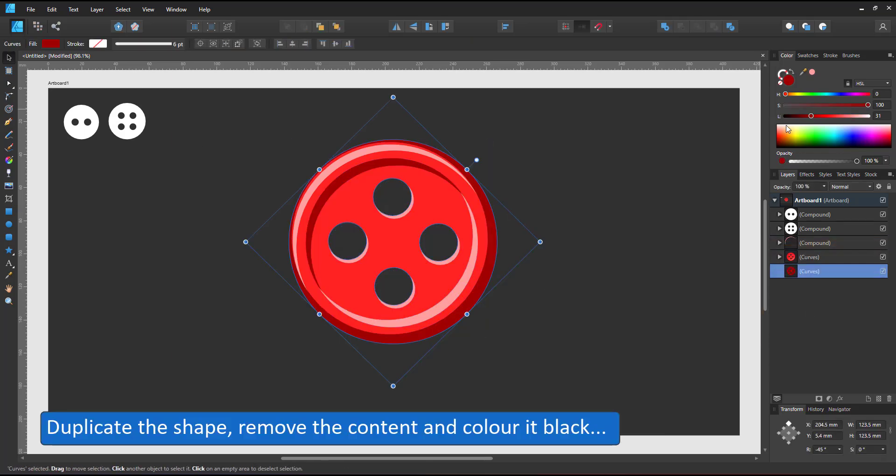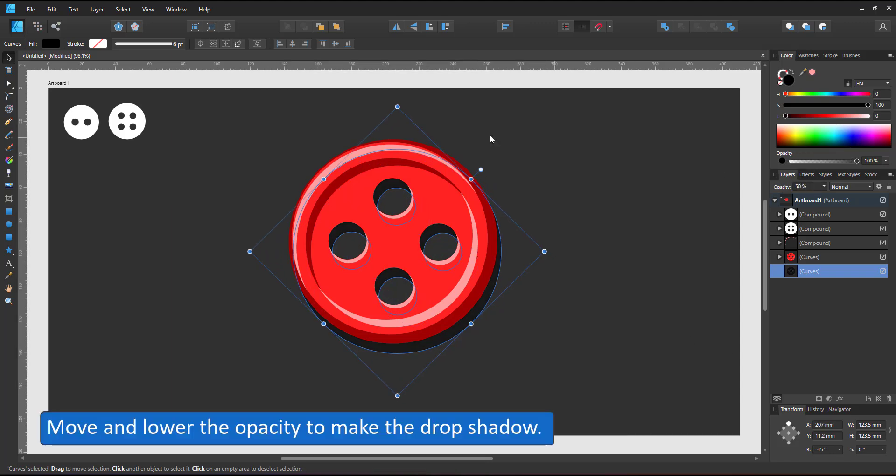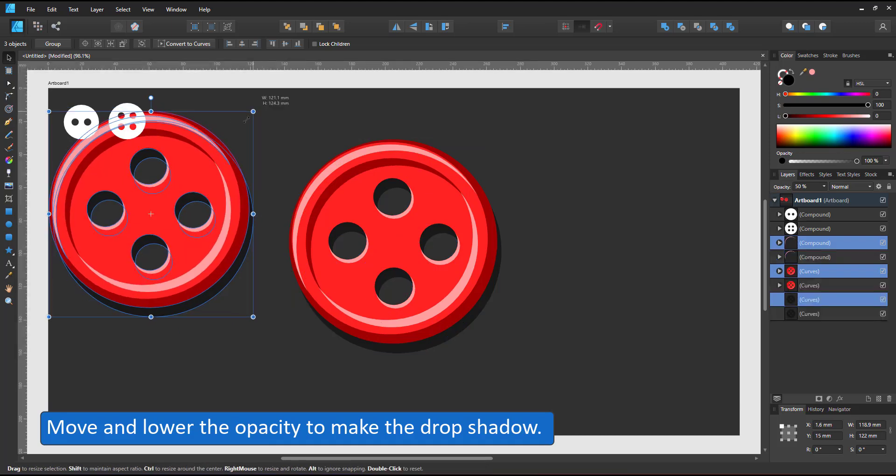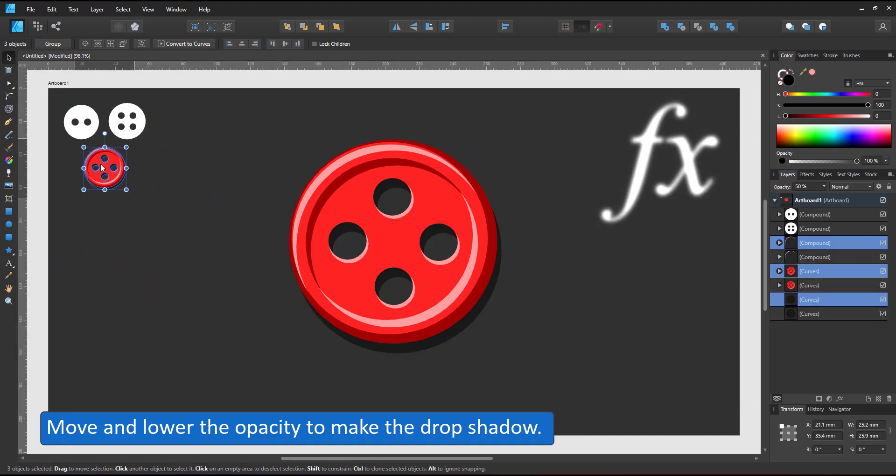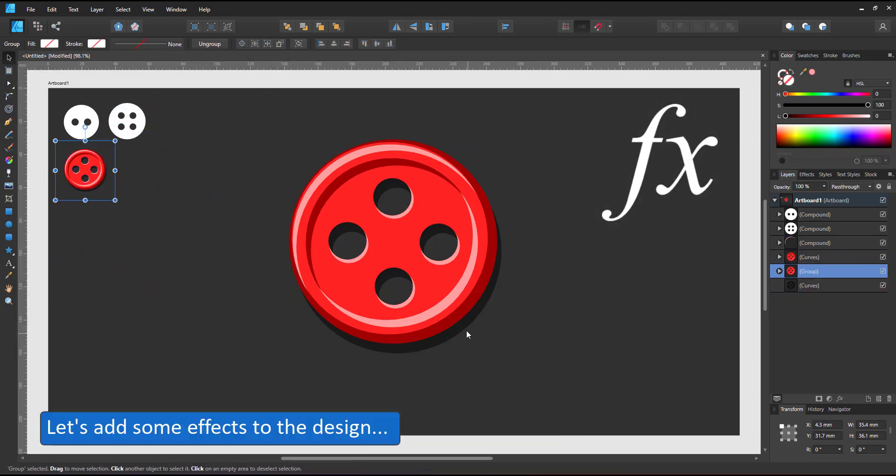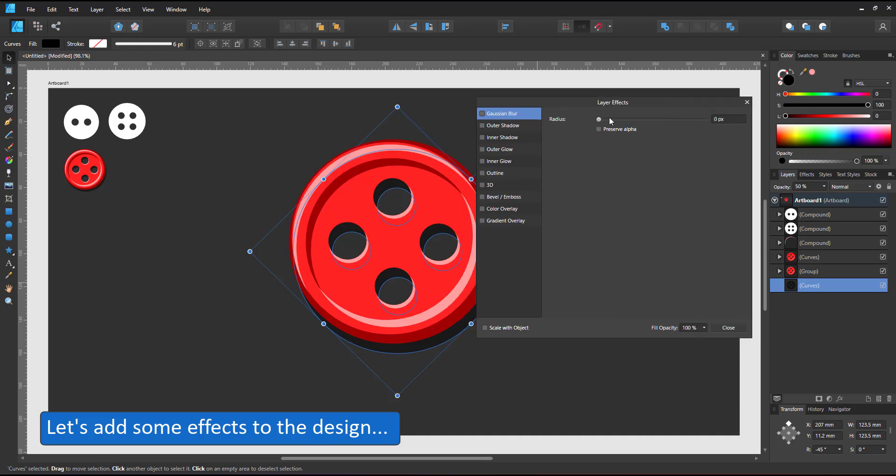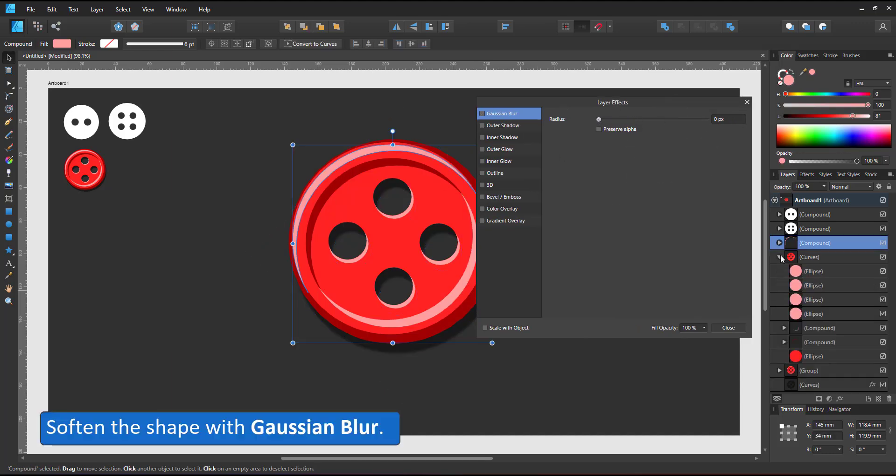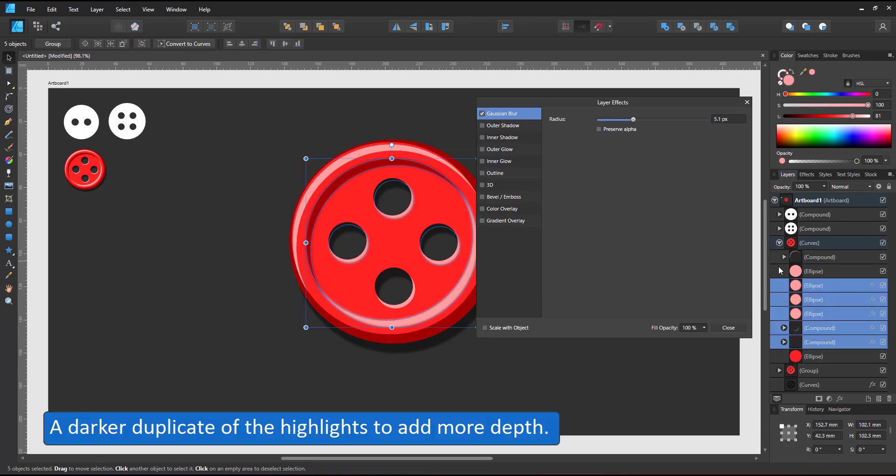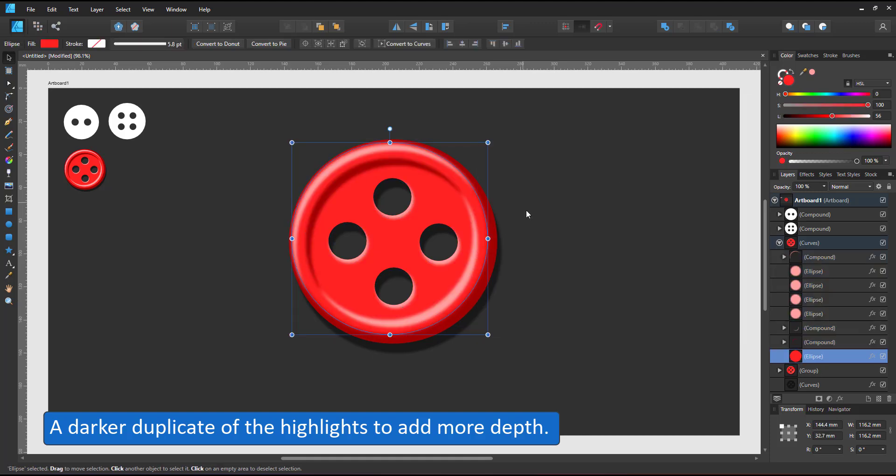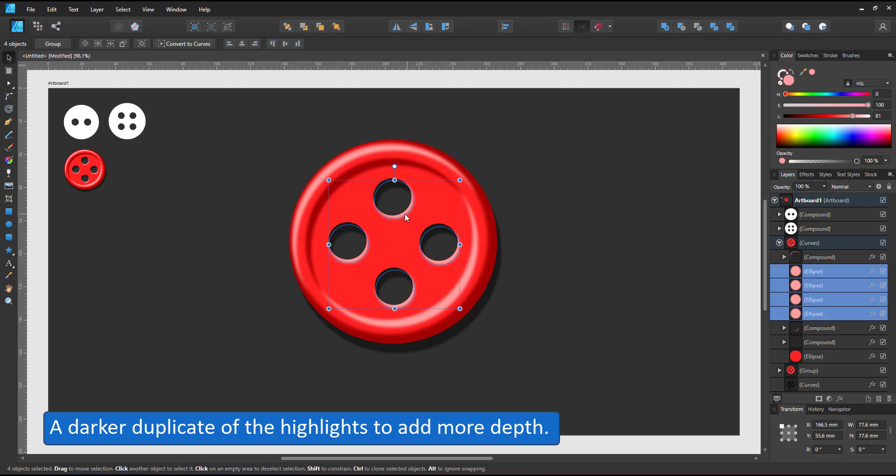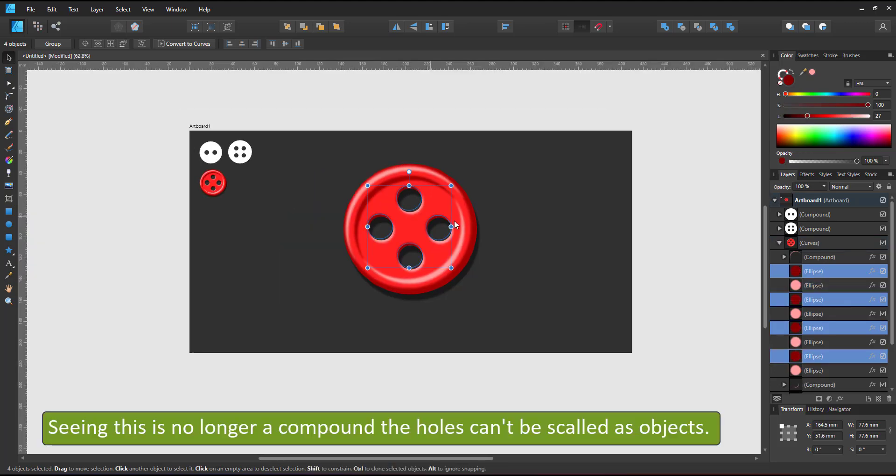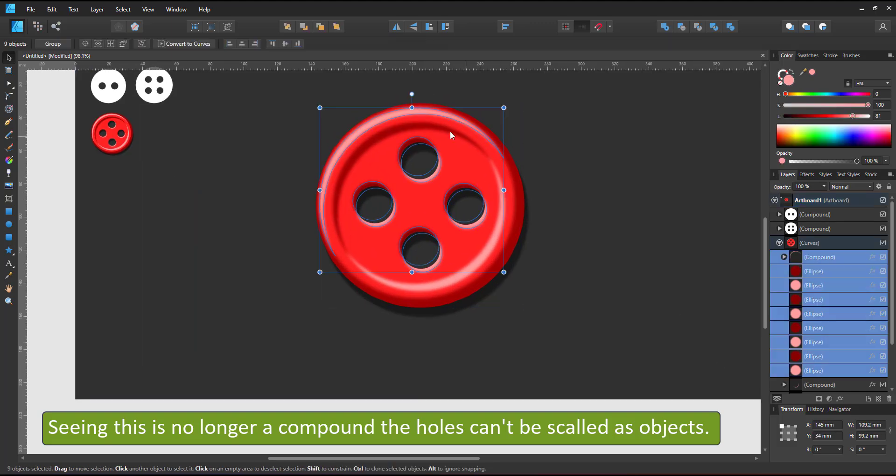I duplicate the curve, delete the content inside, give it a plain black color and lower the opacity for drop shadow. Let's polish this some more by adding effects. I add a Gaussian blur to the drop shadow as well as to the shapes inside. You can select multiple objects and assign the same effects to them. The whole button appears rounder and smoother. By duplicating the four highlights of the holes and giving them a darker tint, I can add more depth to the holes.